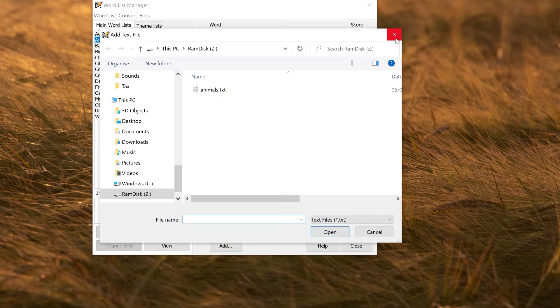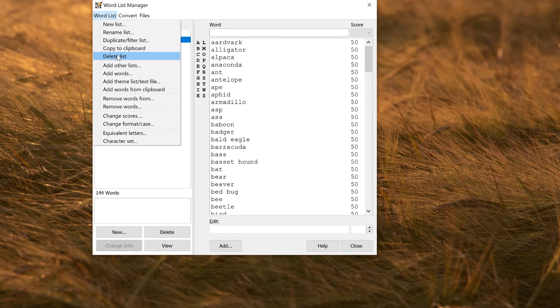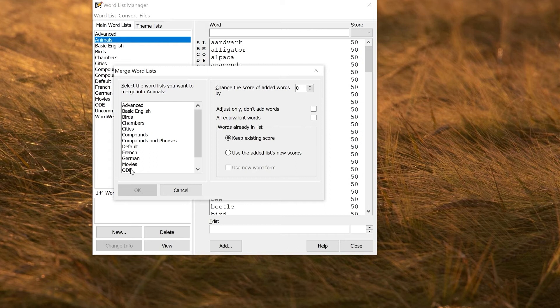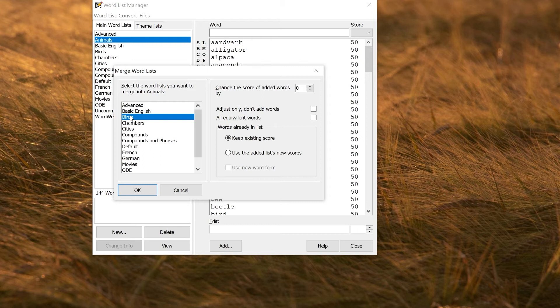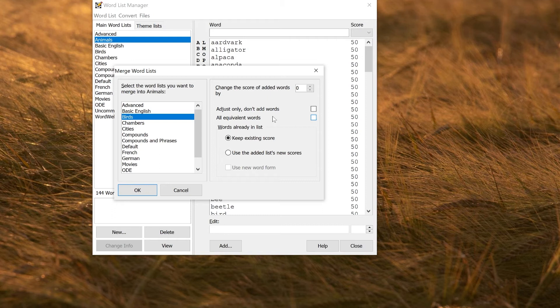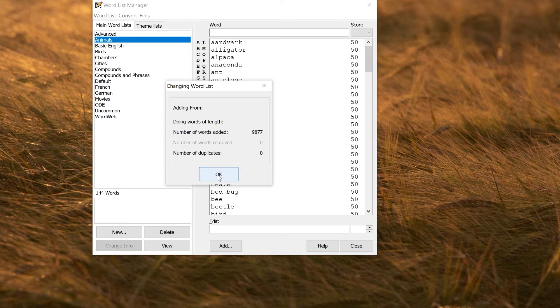You can also merge an existing word list here. If I wanted to go to add other lists, I can merge in some of the existing word lists into my list. The most obvious case here would be the birds list, although if I do this, I will end up with a very large number of birds. You can adjust the score if you want to, and you can specify how equivalent words are handled—things that differ by case or punctuation. Here the bird list is formatted correctly, so I can just use default options. Click OK, and that will tell you it's added 9,877 birds. We've now got lots of extremely obscure birds in our list.